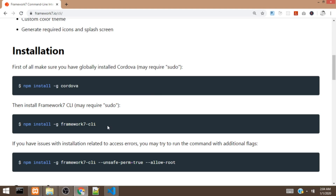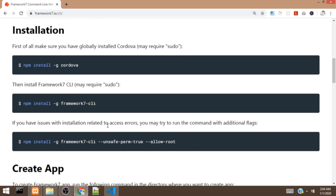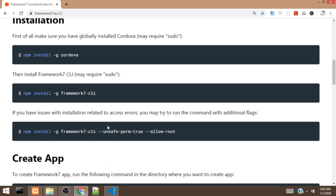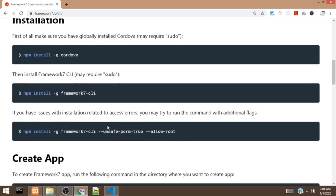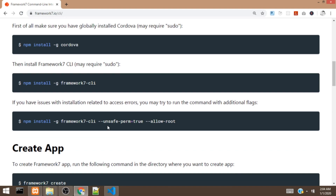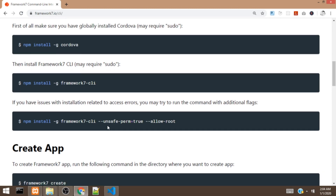To get started, we have to install the Framework 7 CLI on our machine. To install it, you need NPM installed. If you don't have NPM, visit nodejs.org and install Node.js. Once you install Node.js, you are going to get NPM on your machine.